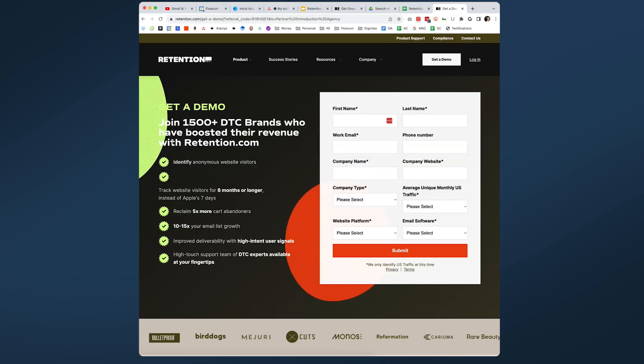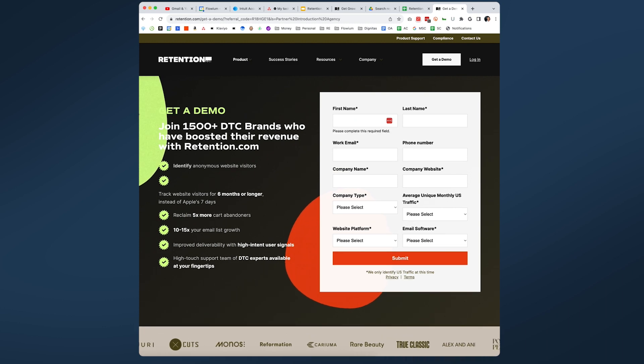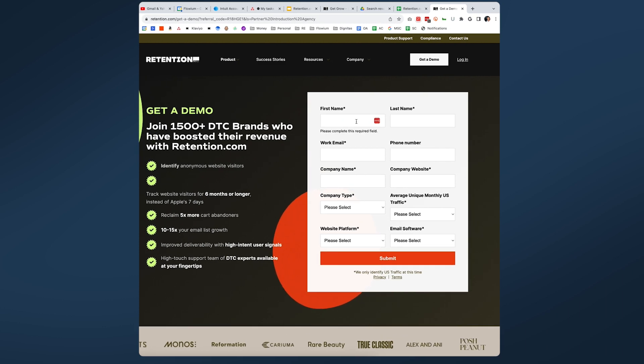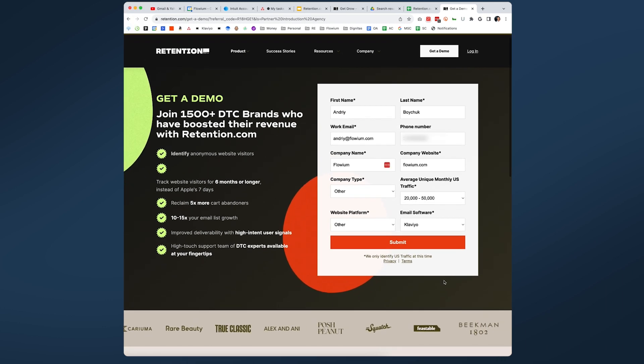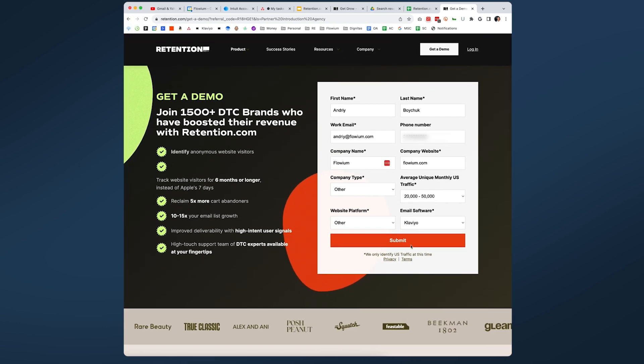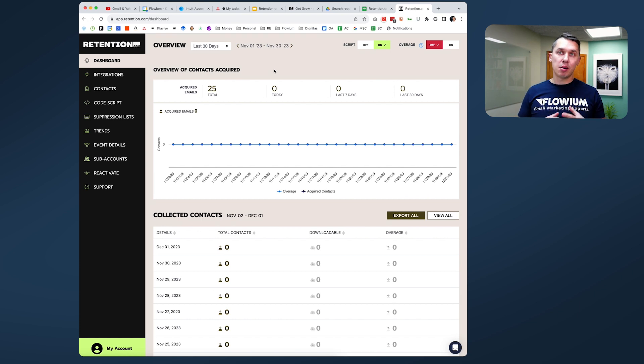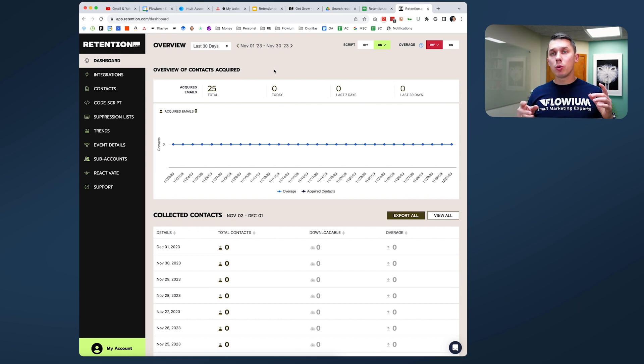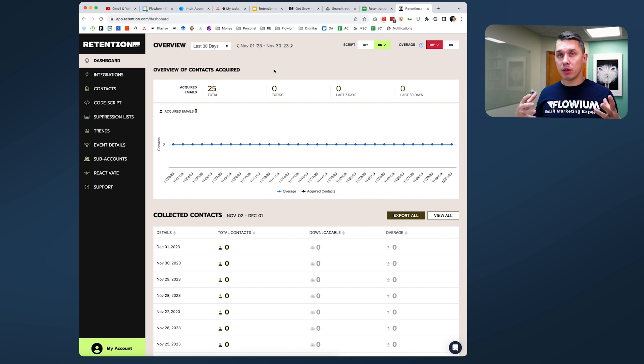It will redirect you to the landing page. So let's put in all the information and then click submit. So we are now in a Retention.com account and I'll show you actually one of our clients' accounts because our account is empty.